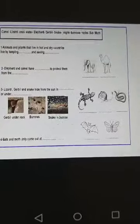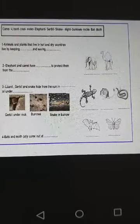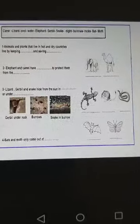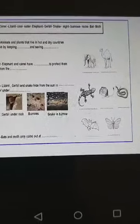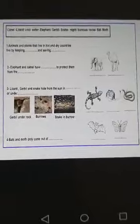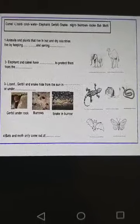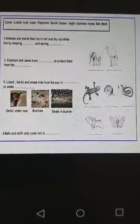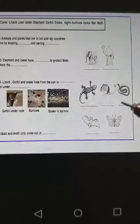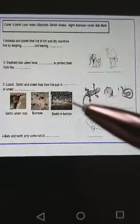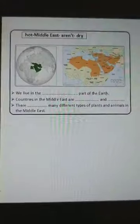As-salamu alaykum wa rahmatullah. Hi, how are you today, girls? Today, insha'Allah, we will take the animals that live in hot and dry countries. But before this, we wanted to revise on the last lessons.